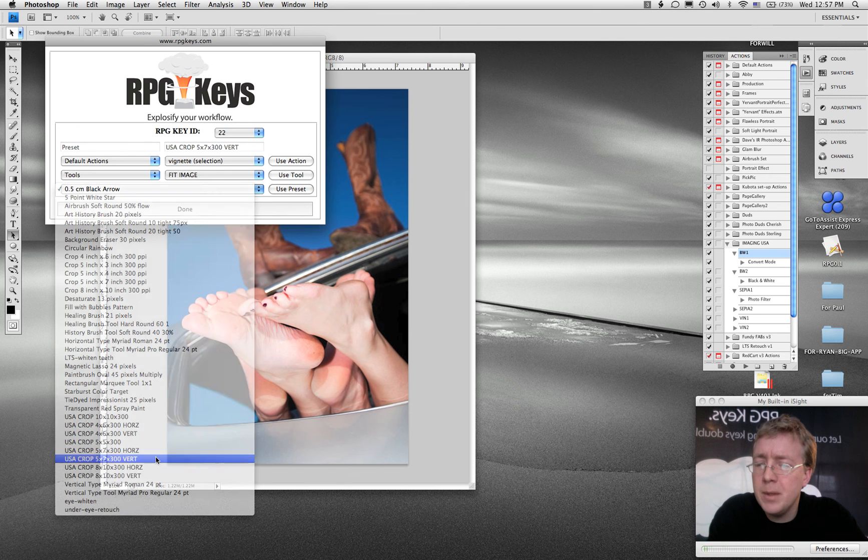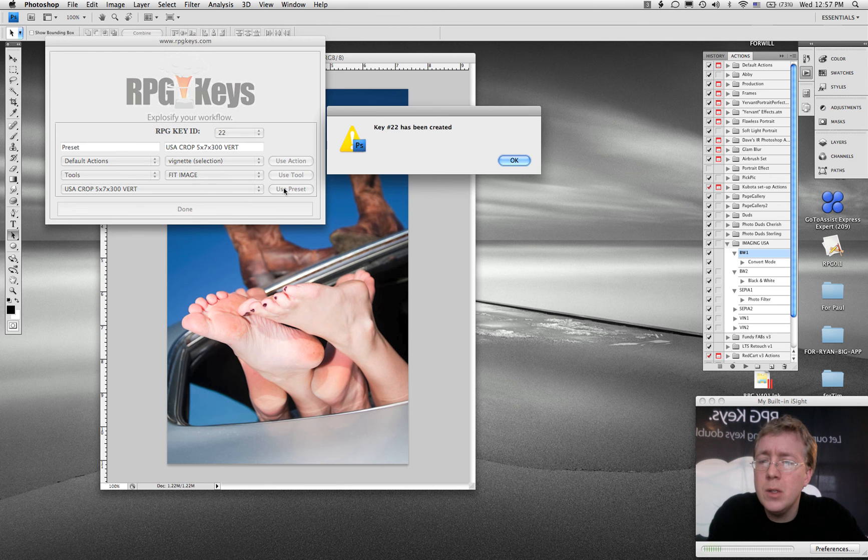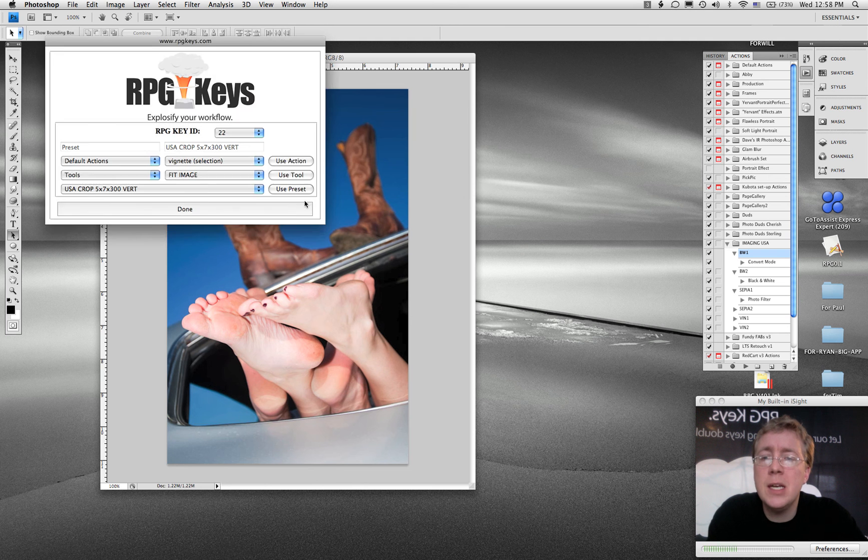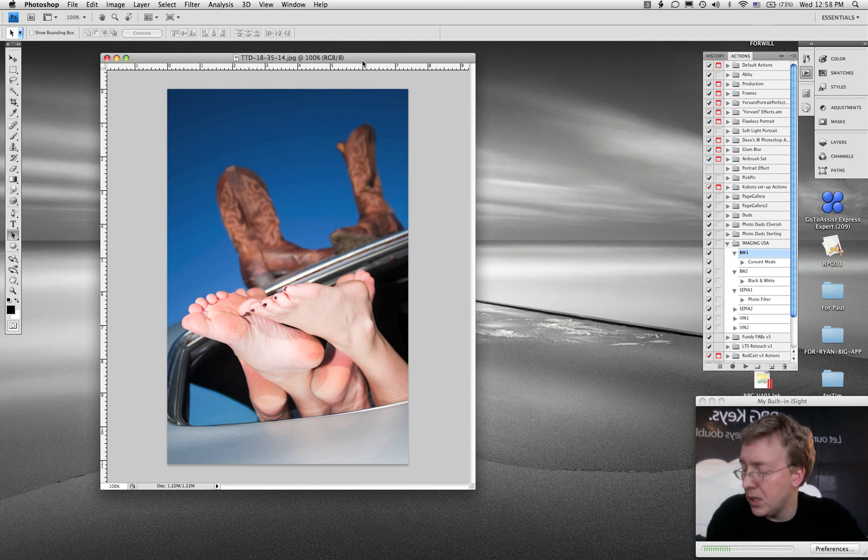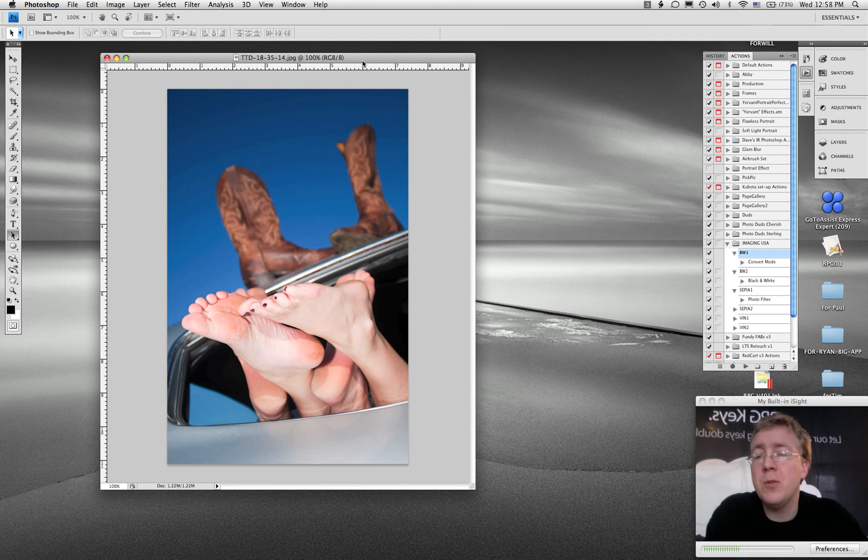5 by 7 by 300, use preset, key 22 has been assigned. So now it's going to go and grab that key and it's going to crop the image for me and it's going to allow me to assign the crop.